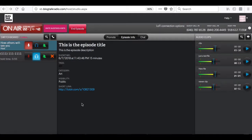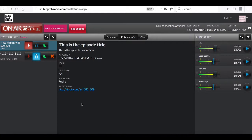In this tutorial, we are going to be discussing how to use the studio to host a broadcast. We already have an episode scheduled and are already connected to the studio.